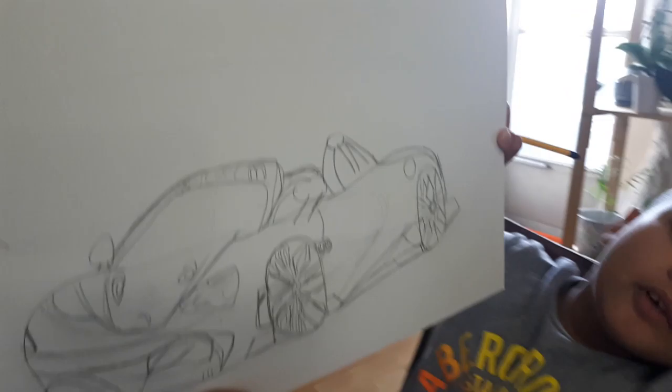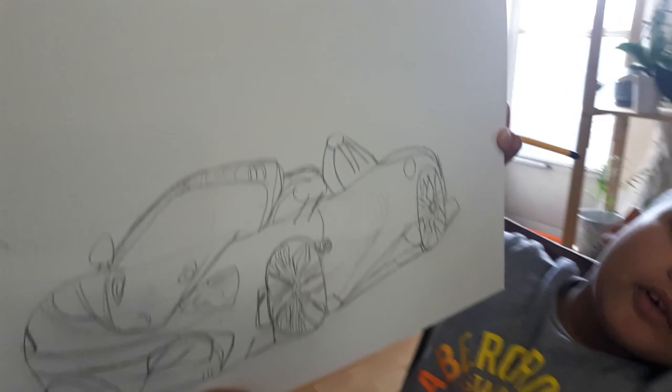In your face. You can color it whatever color you want, but for me, I'm going to color it purple. Purple? Okay.